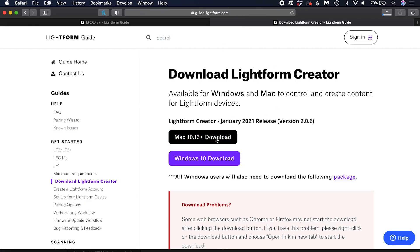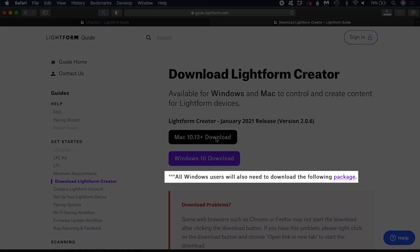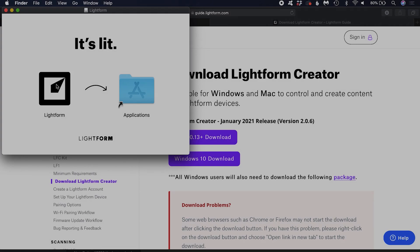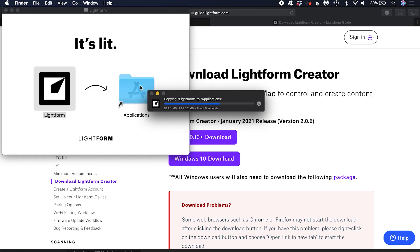Windows users also have to download the Visual Studio package. Install Creator on your machine.